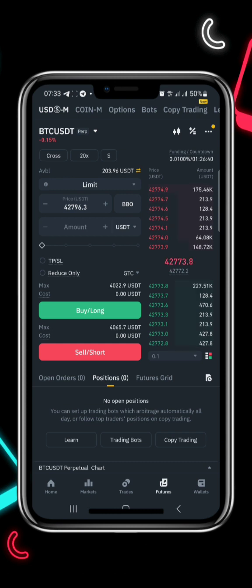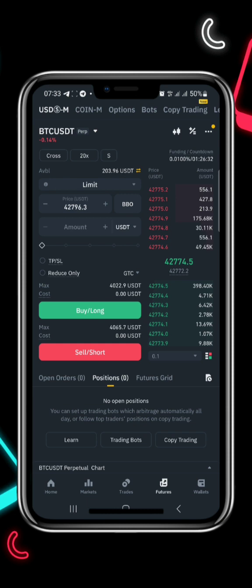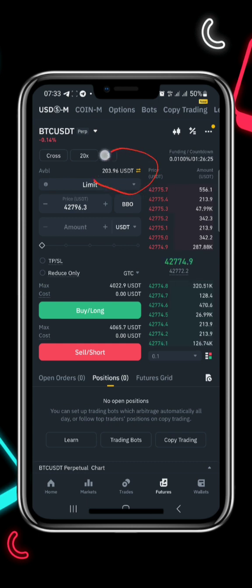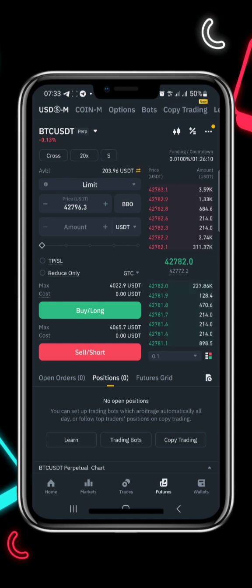There are some certain things you need to understand about this strategy before you can do this. I always advise my viewers or my students that if you want to practice this strategy you should have at least a minimum of $200 or above. You should also look for a better point to leverage on.